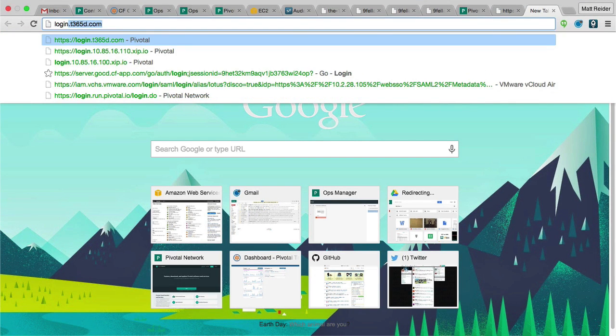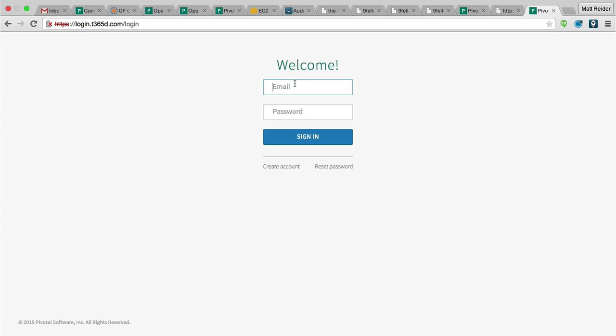That system domain was t365d.com, just some domain that your friendly narrator happens to own.